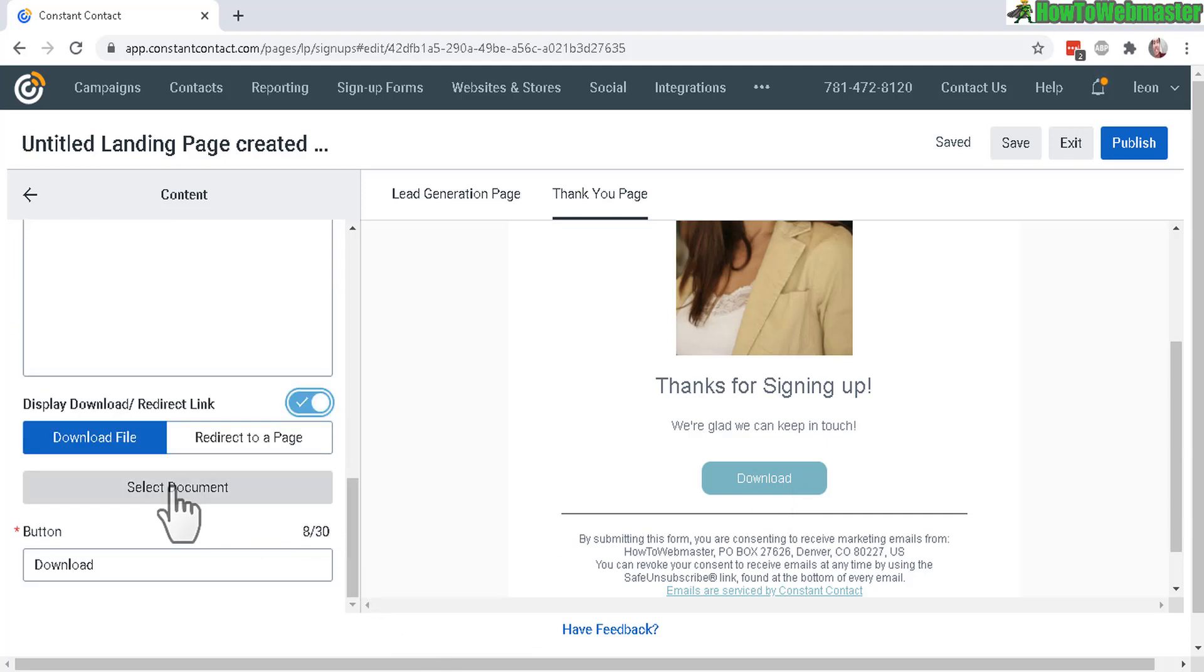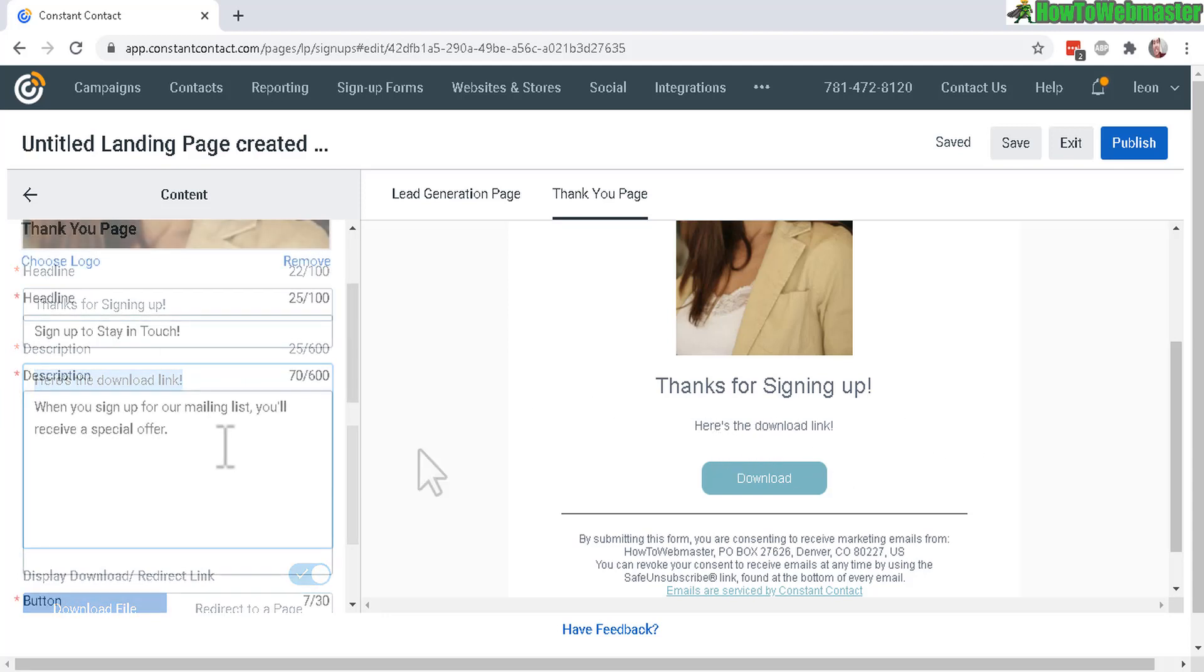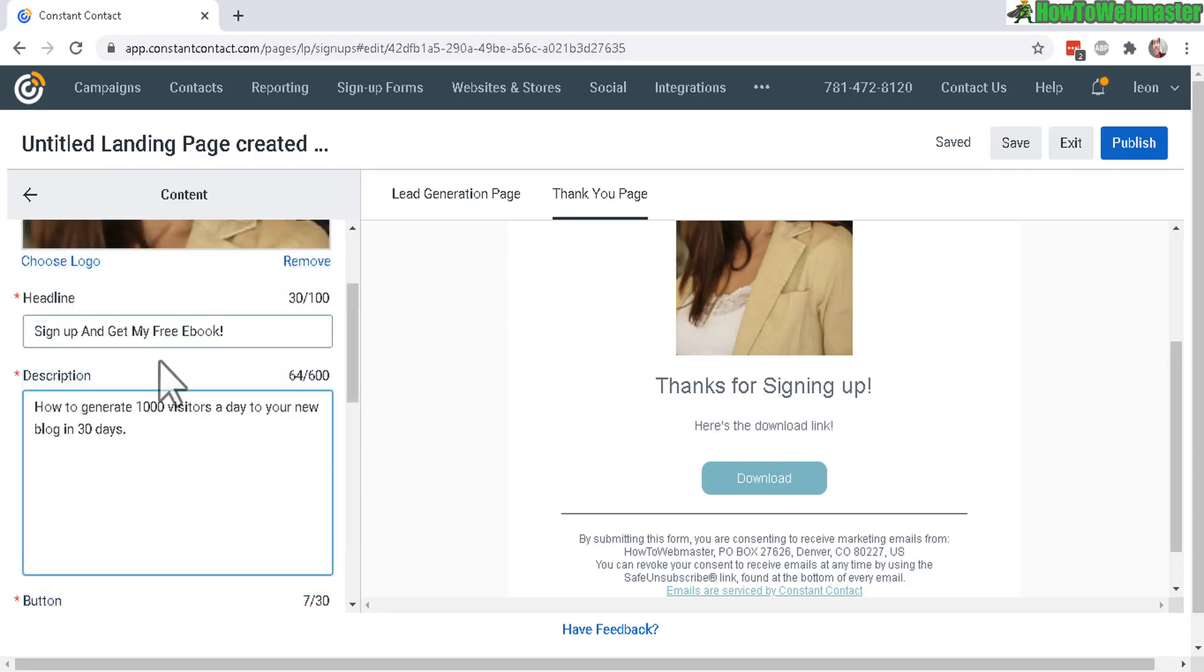Then you can click here to select a document file, and make sure in the description you say something like here's the download link and here's my new headline and description.